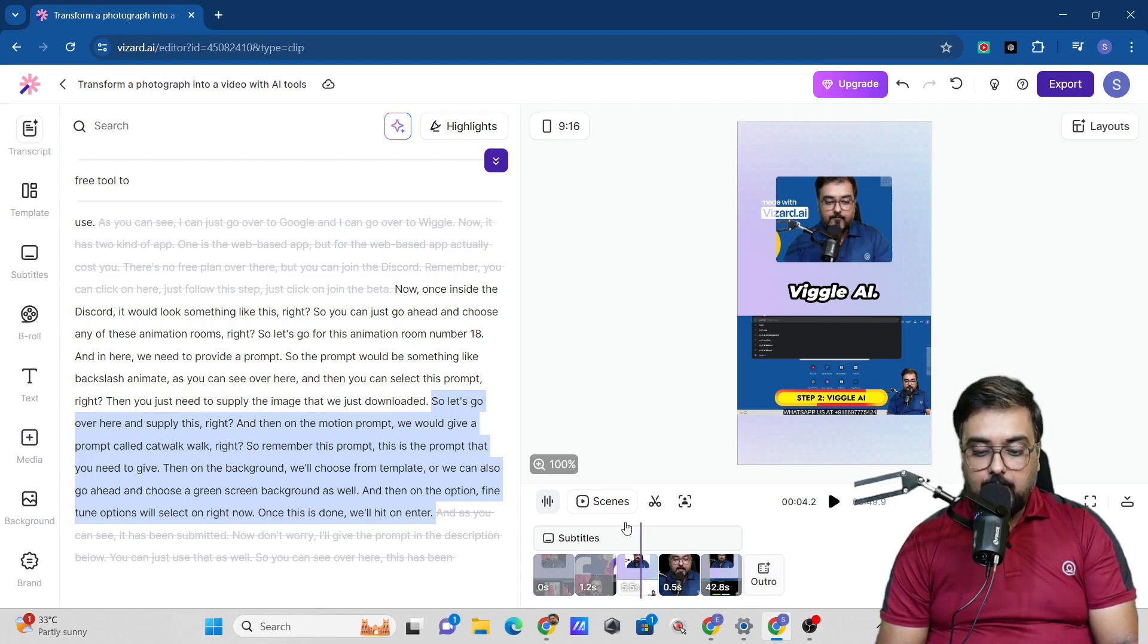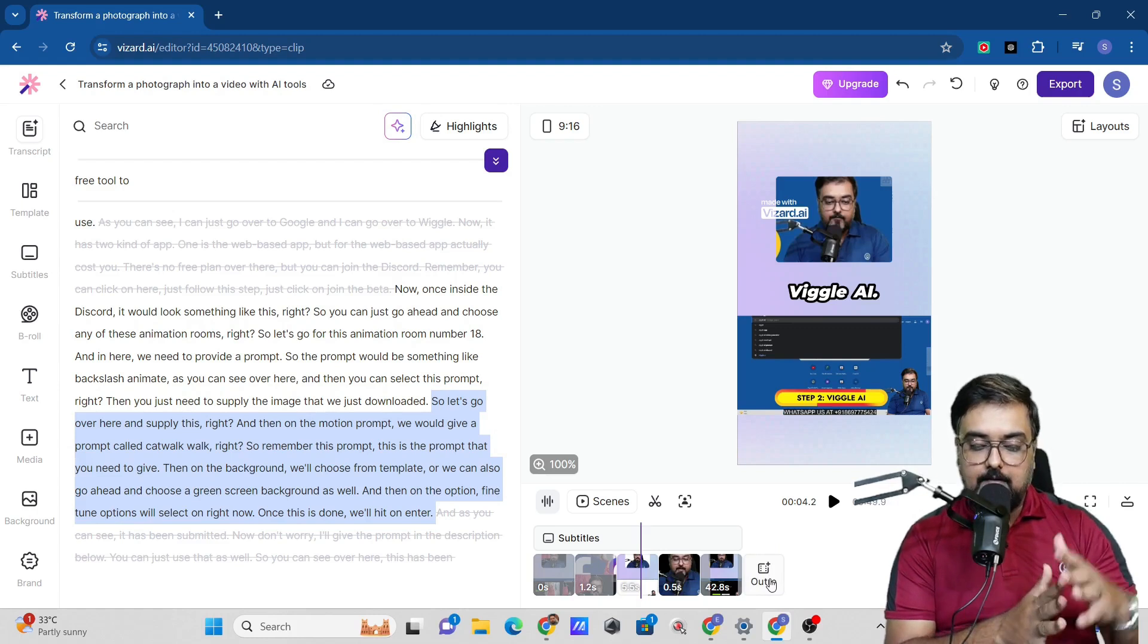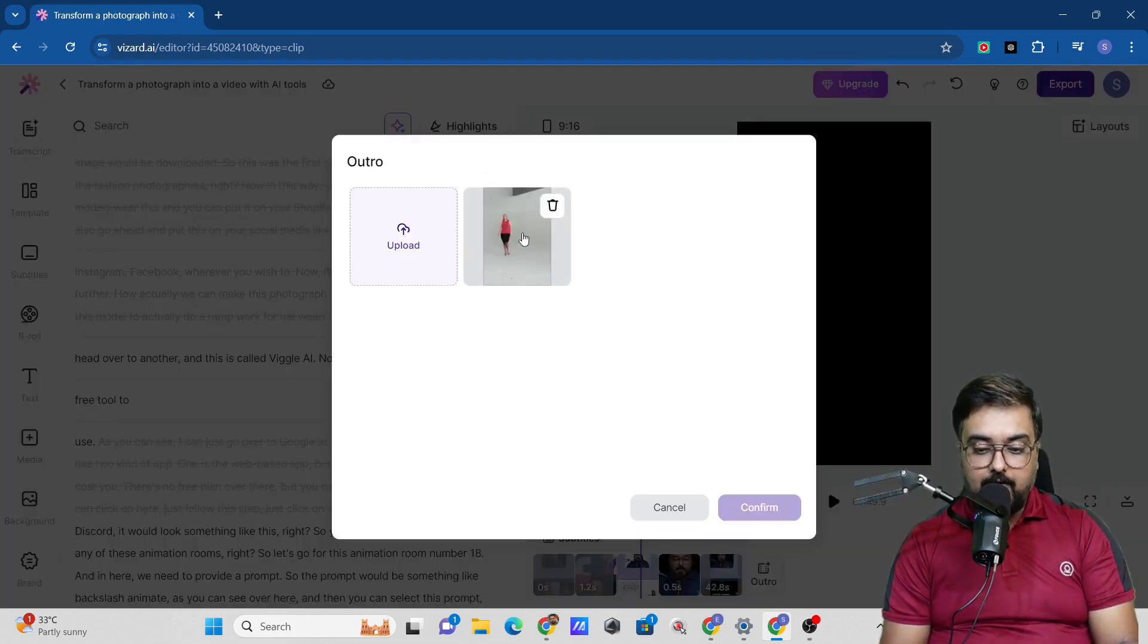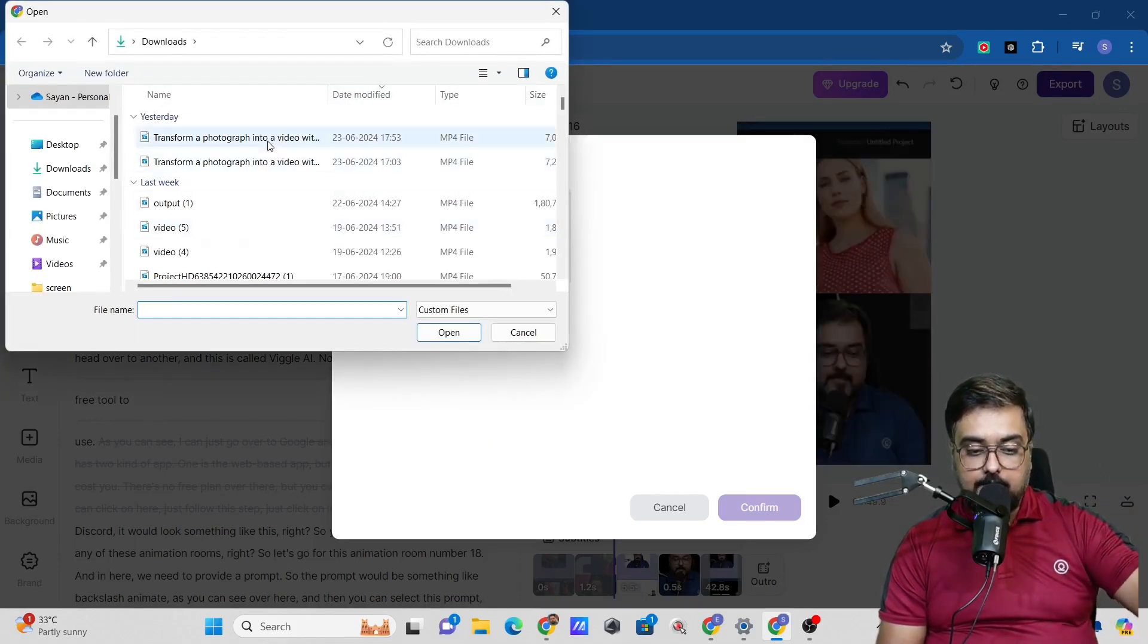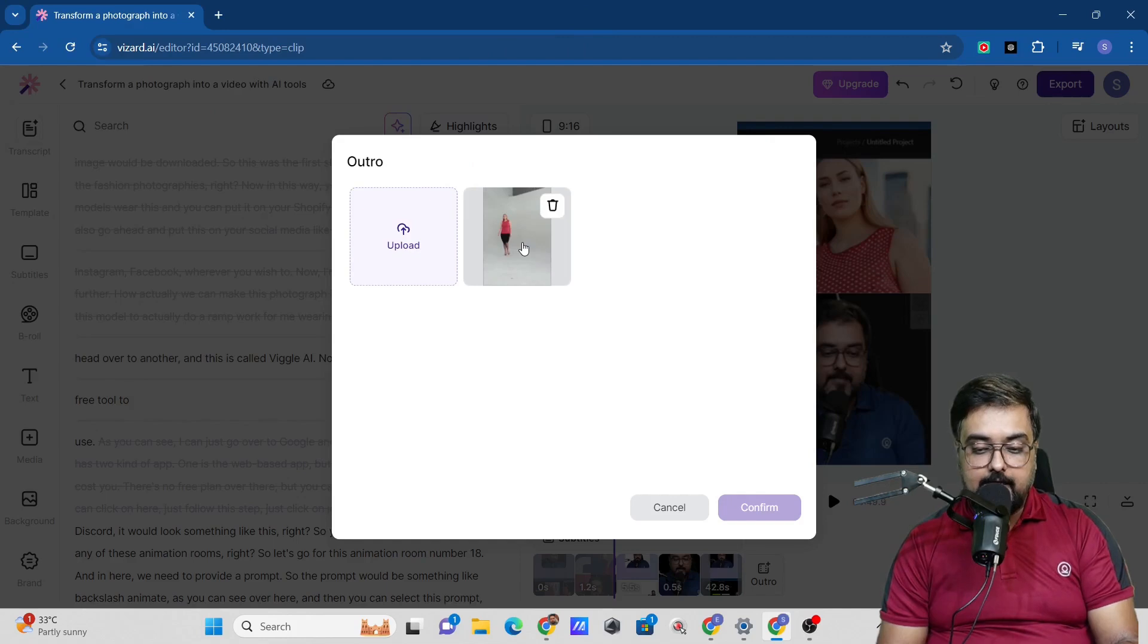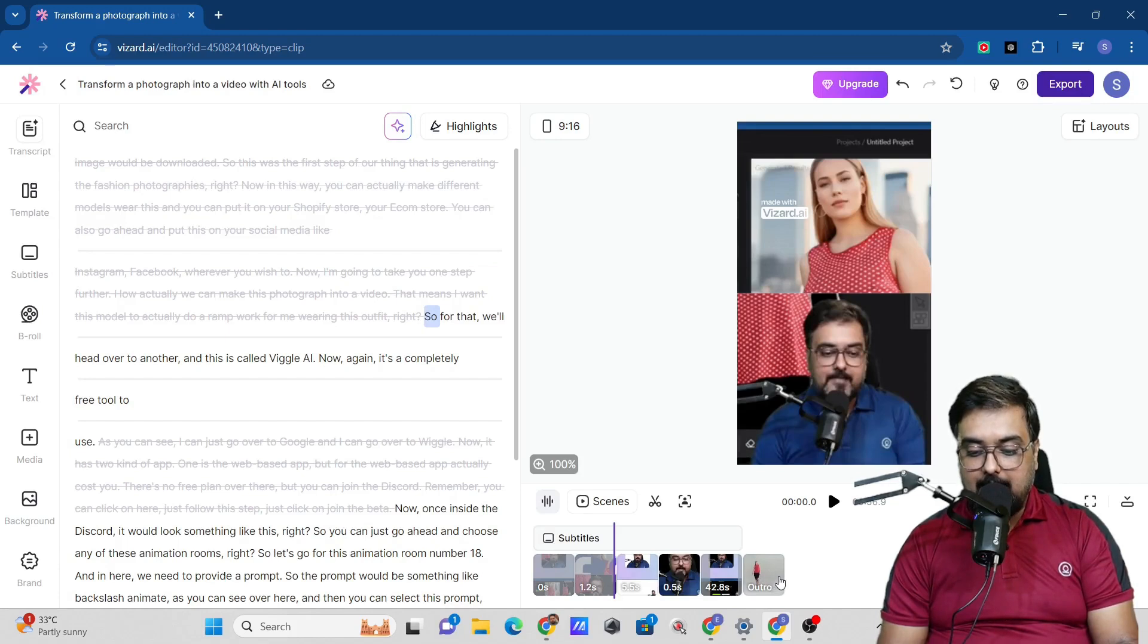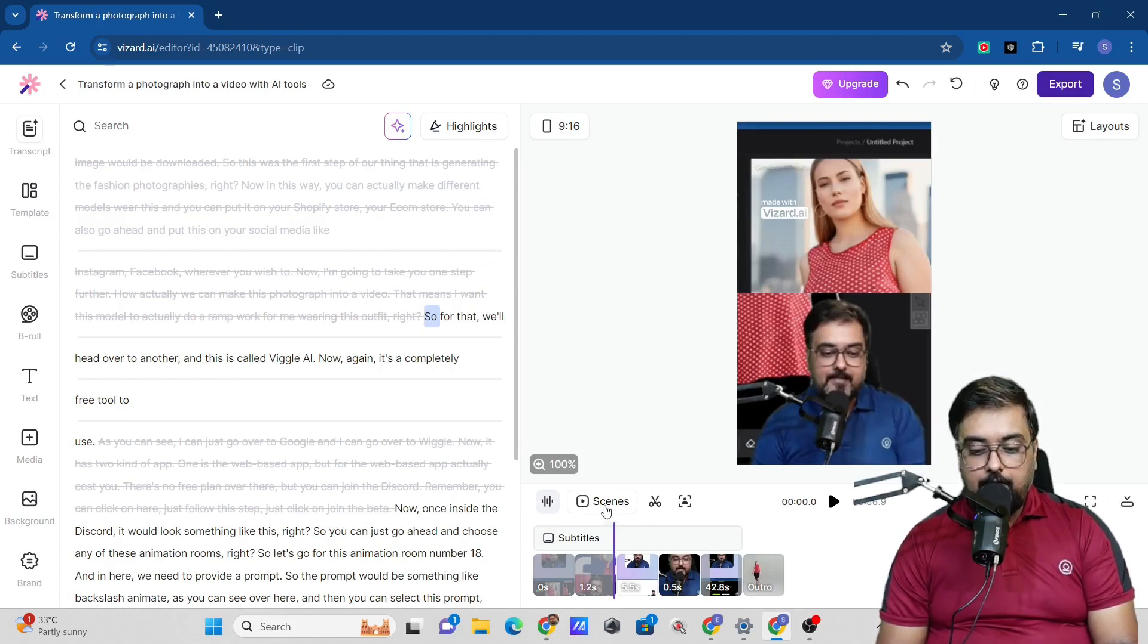We can also go ahead and add an outro. Say, for example, I want to add the end result of the video to this. I can just click on add outro. I have already uploaded this. If you wish to, you can click on upload and head over to wherever your output is. You can select that and it would be added. Once that is done, you just need to select that and click on confirm. The outro has been added as well. Now the current length is 56 seconds, which is good enough.